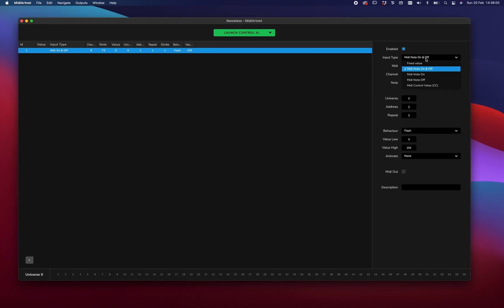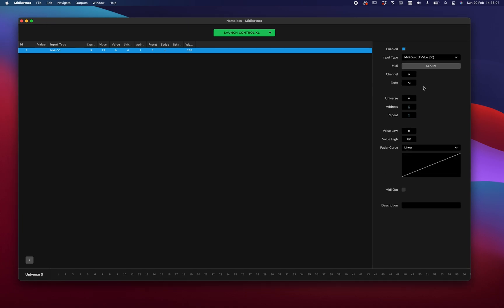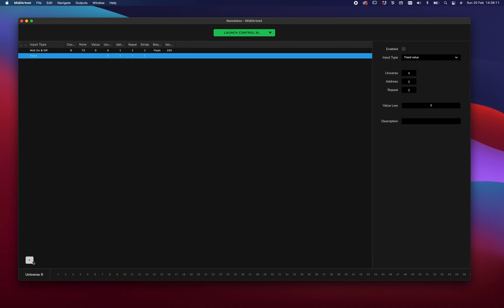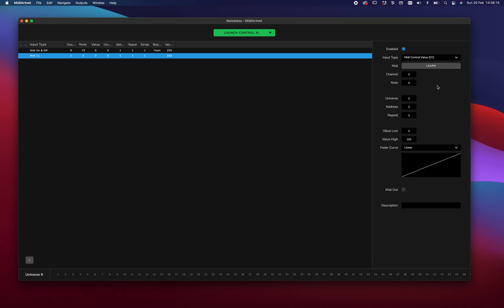Another thing is that we can assign faders. So let's leave this for where it is. Let's make a new item. Let's enable that. Let's make it a fader. Let's learn it. This is my fader. Channel 9, node 77. Or fader 77.